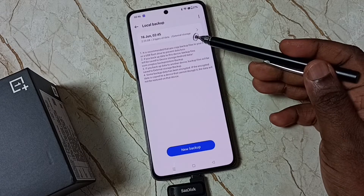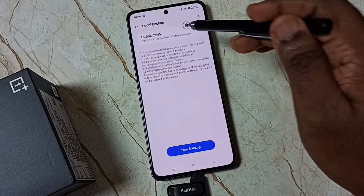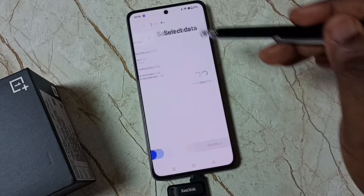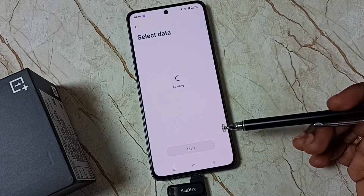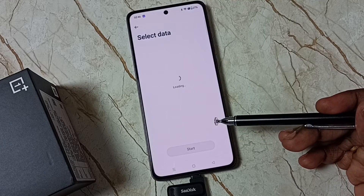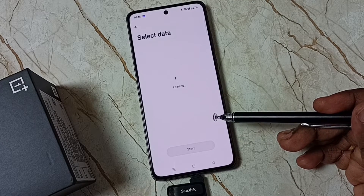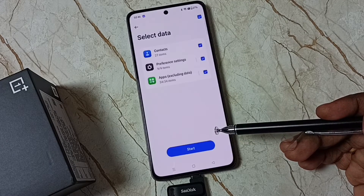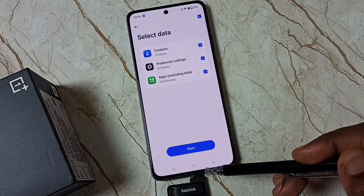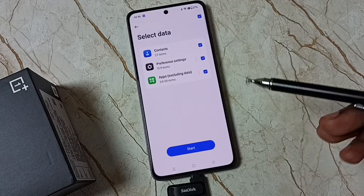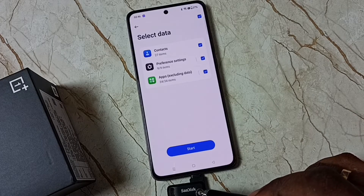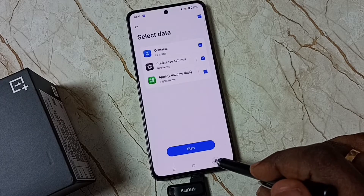Here you can see the restore option. From here you can tap and restore. But I am going to hard reset this mobile phone first, and then I will restore the data from this USB flash drive.